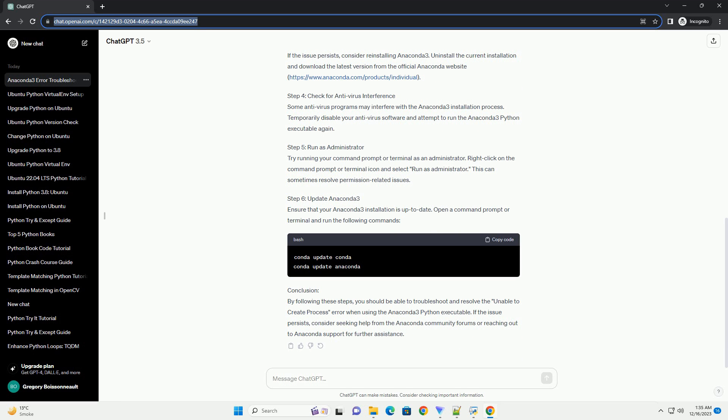Step 5: Run as Administrator. Try running your command prompt or terminal as an administrator. Right-click on the command prompt or terminal icon and select Run as Administrator. This can sometimes resolve permission-related issues.